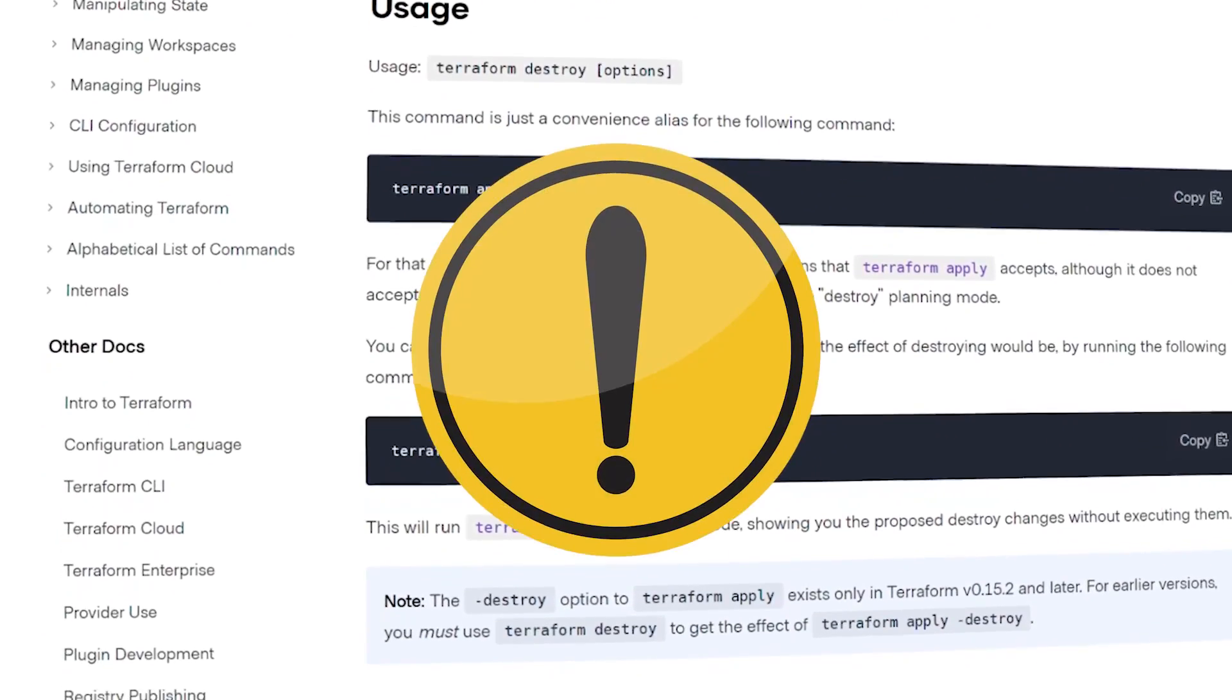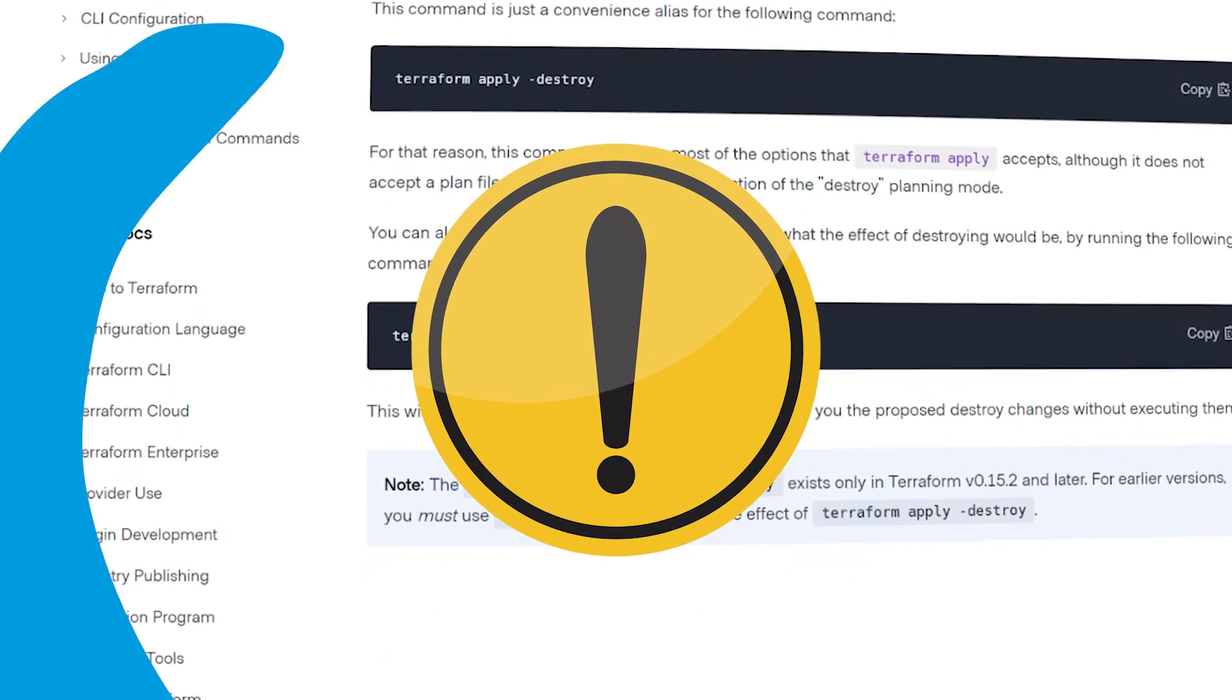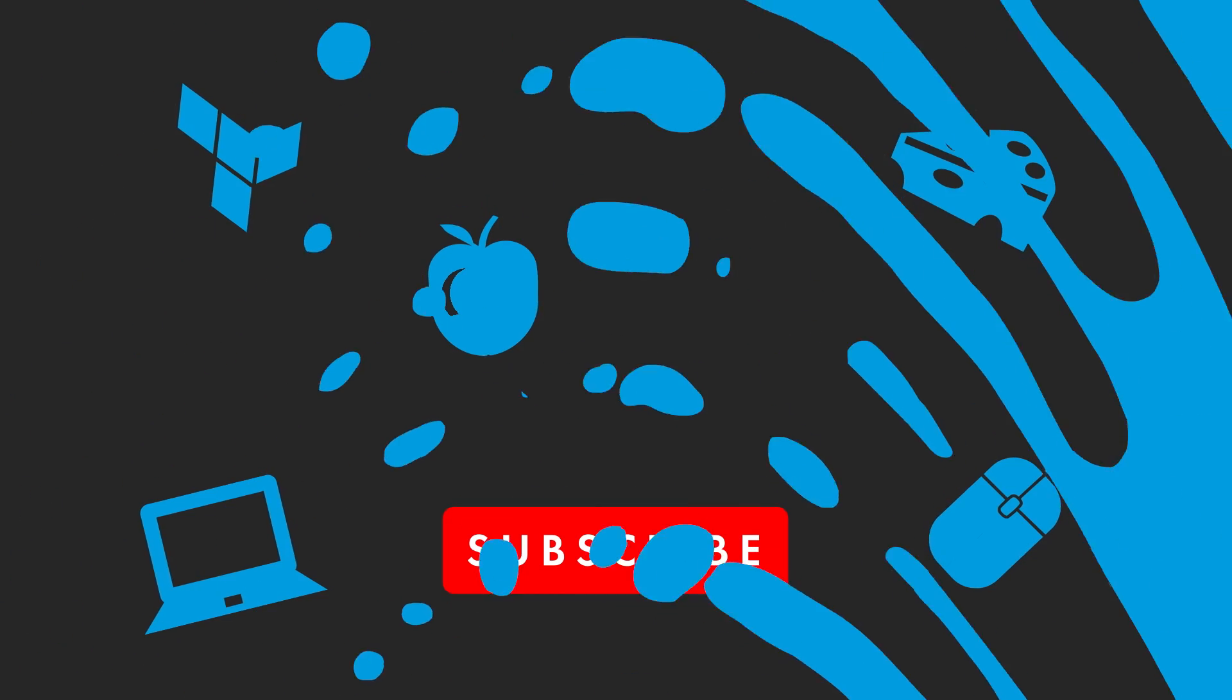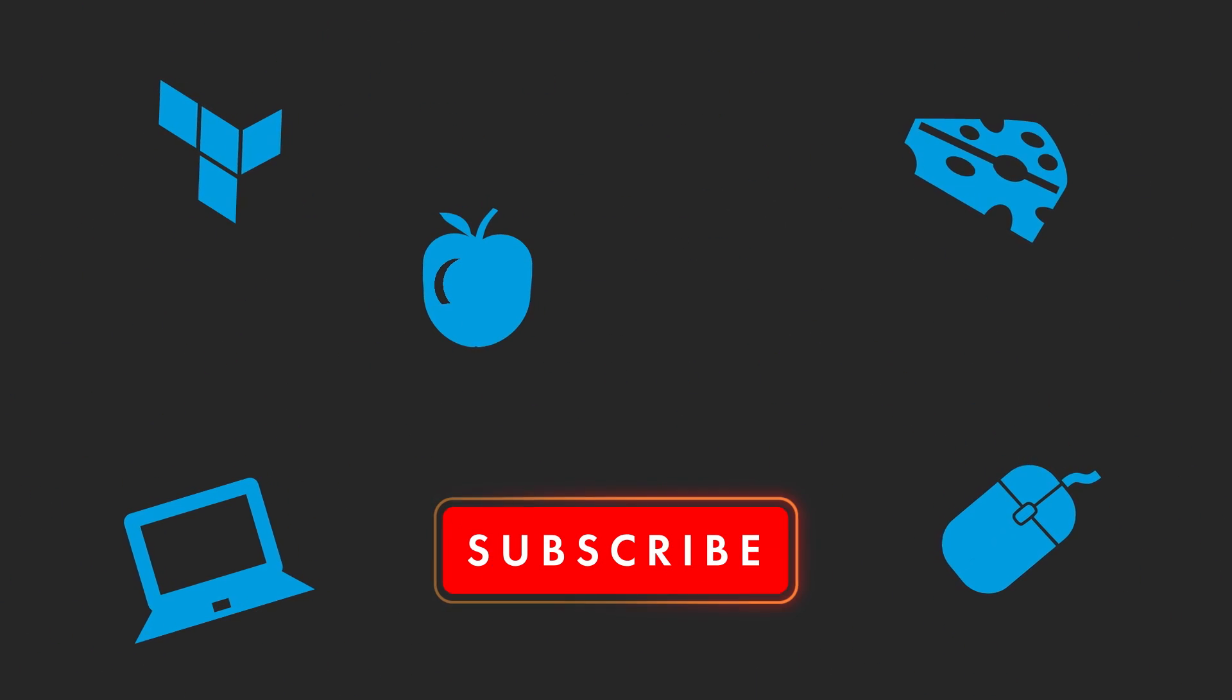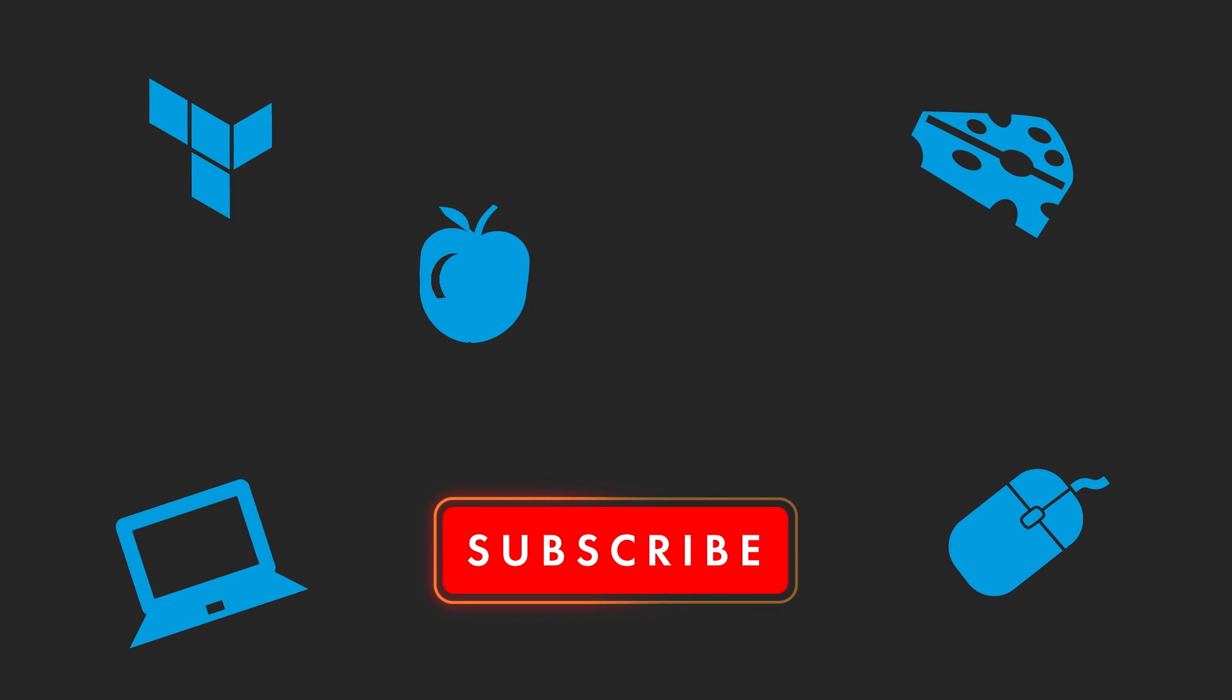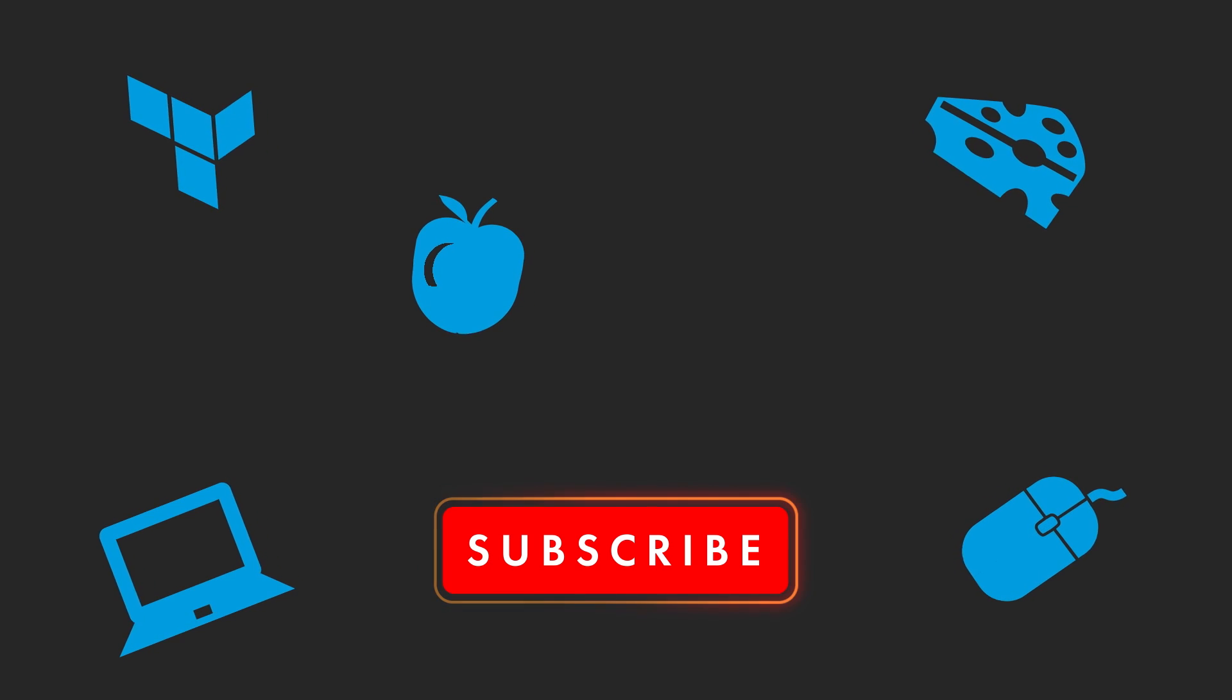Of course, always take caution when deleting anything. If you are hungry for more Terraform Tapas, subscribe to Akamai Developer. See you soon!